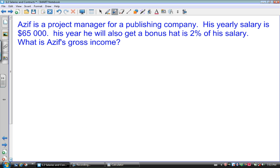In the next example, Azif is a project manager for a publishing company. His yearly salary is $65,000. This year he will also get a bonus that is 2% of his salary. What is Azif's gross income? Here we're talking about gross income again, but with an added bonus. Sometimes when you work for a company and do really well, you get a bonus that's a percentage of your annual salary. The first thing we need to do is calculate how much that bonus is.